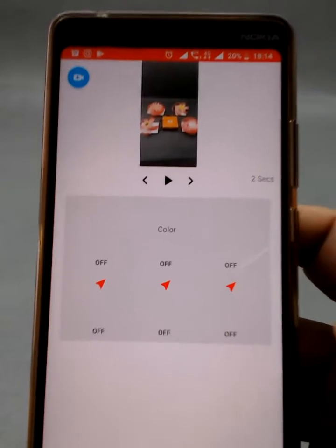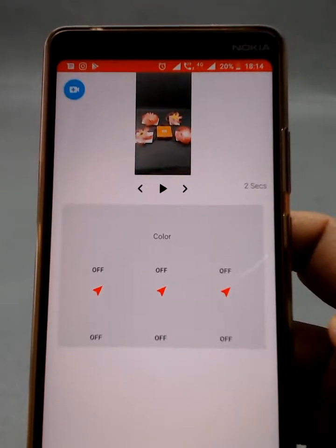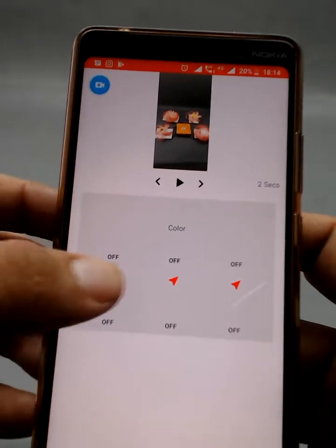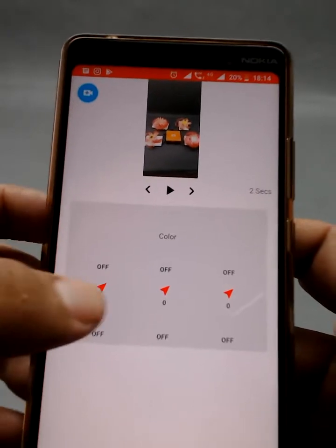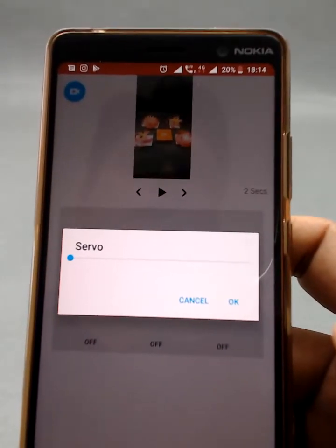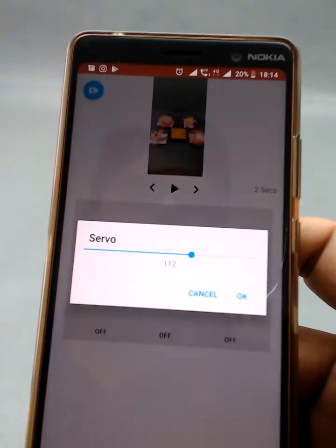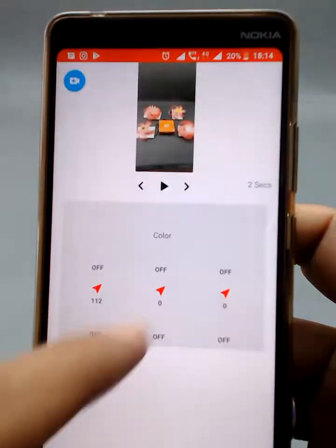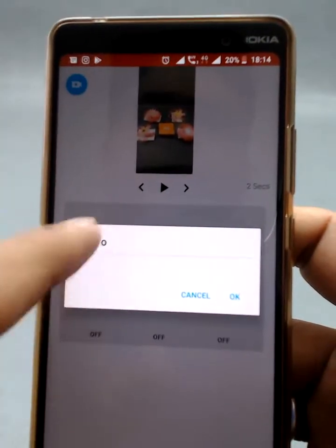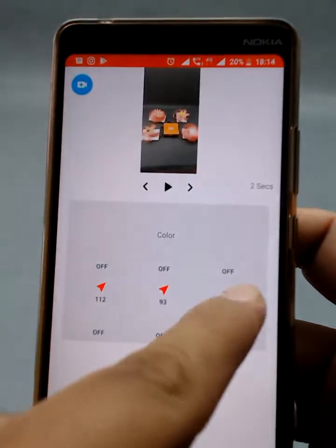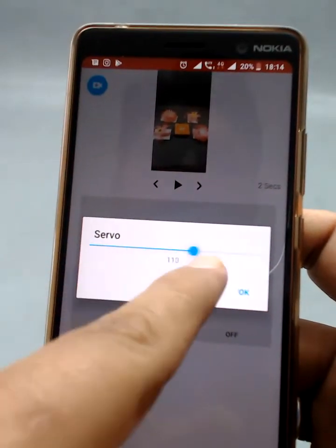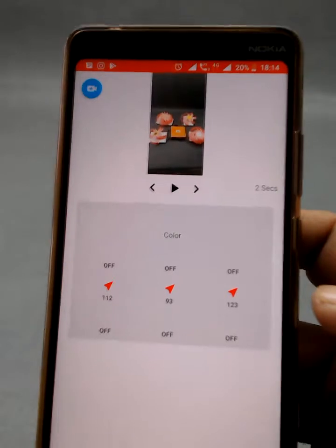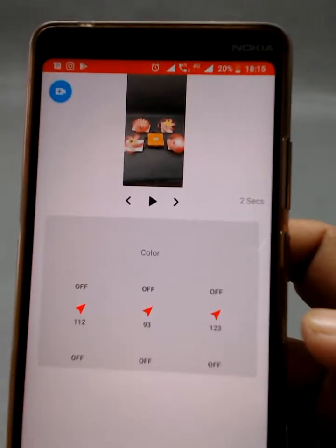According to our settings, seven ports are off, including the RGB LED, and we have only three servo motors connected. If I click onto one, it opens a bar through which I can set the servo position. Let's put it to 112 degrees. I click the second one and put it to 90 degrees, and the third to 120 degrees. You can see the timing button shows I'm at two seconds of the video.